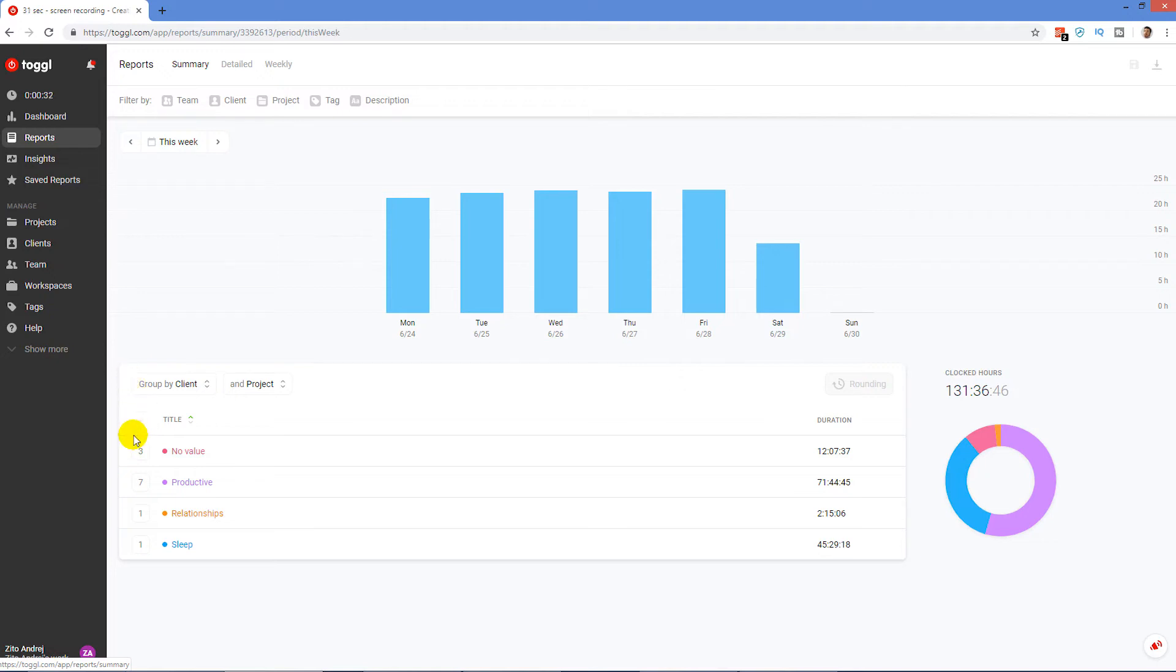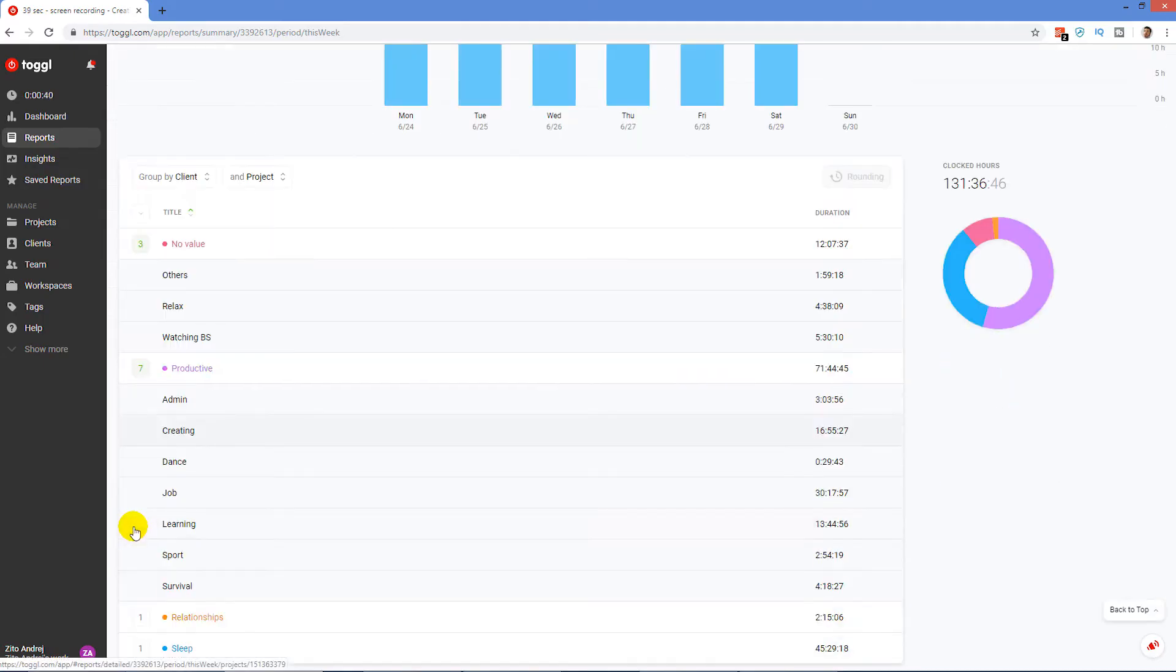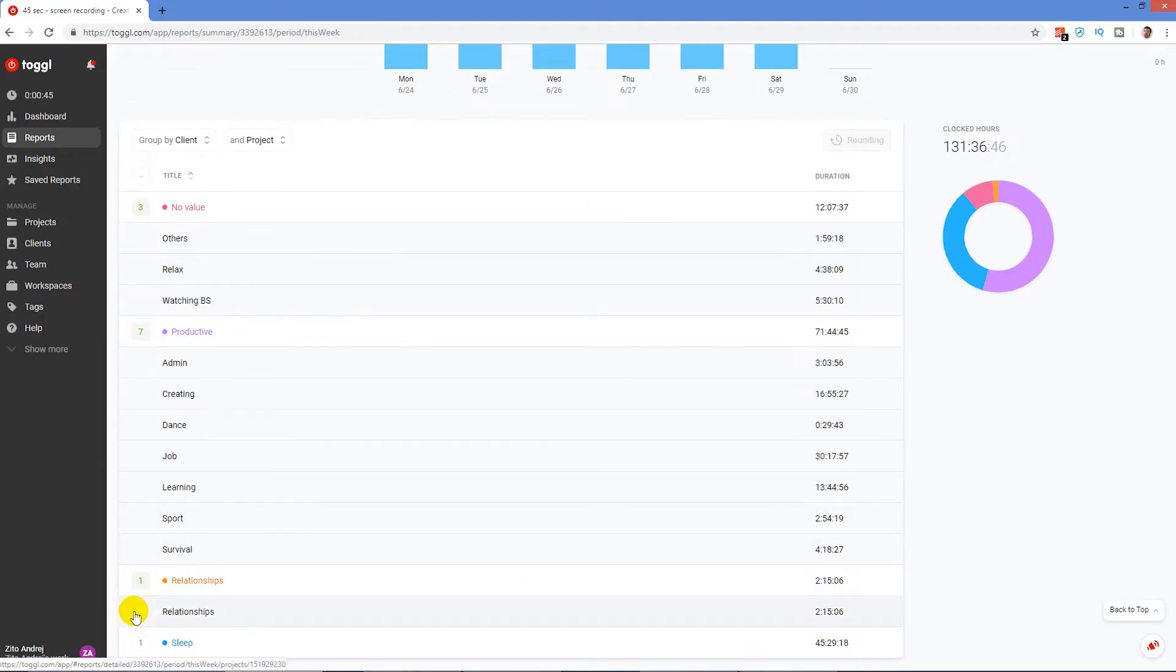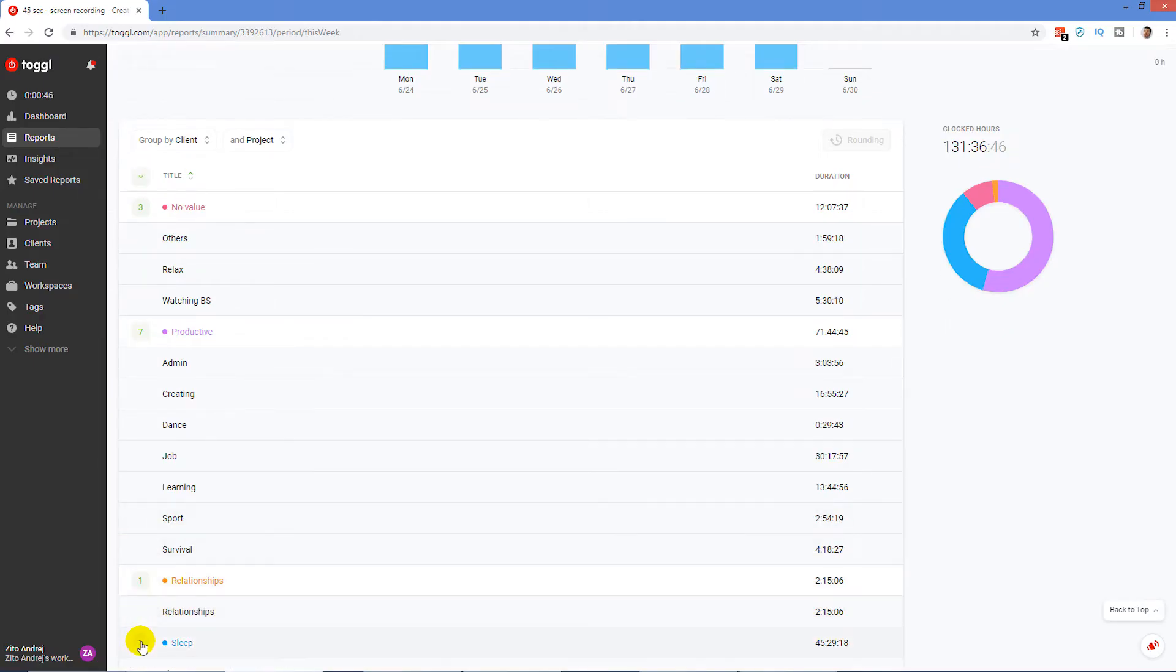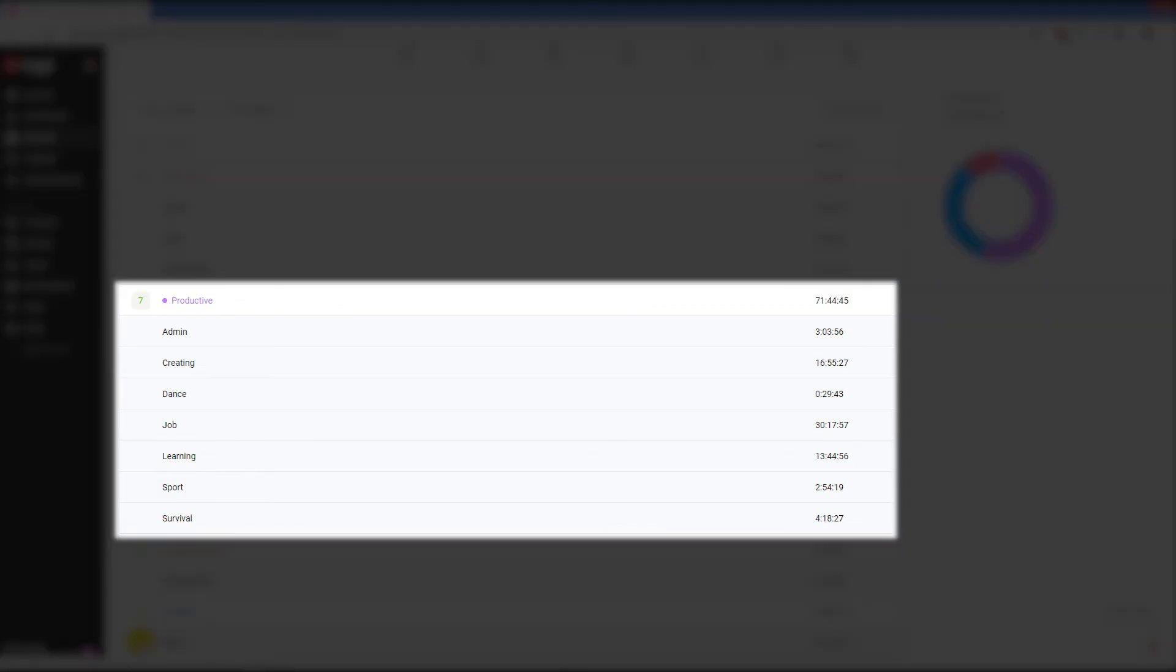I had four clients total: no value, productive, relationships and sleep. Sleep only had one project called sleep as well, and this is where I was tracking my time sleeping. Sleep is important, and that's why I had sleep as an individual client separated from the others. Then I had two important clients: productive and relationships. Productive represented my personal goals and the time I was supposed to make my life better. You can find projects like job, learning, creating content, sport, and dancing here. I used admin for personal admin work like emails, finances, and so on. And then I had survival for cooking, cleaning, groceries and washing myself. These are things that don't necessarily push me forward, but they're the basics to keep us going.